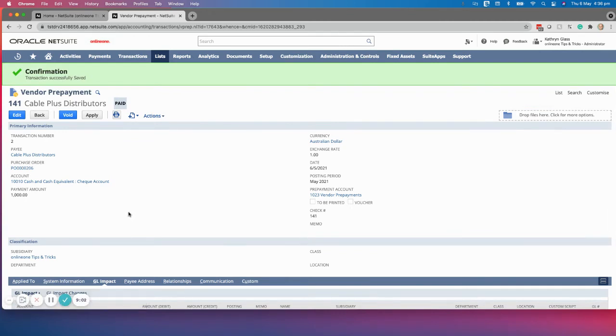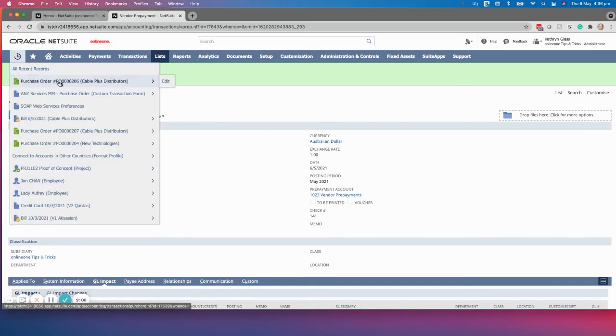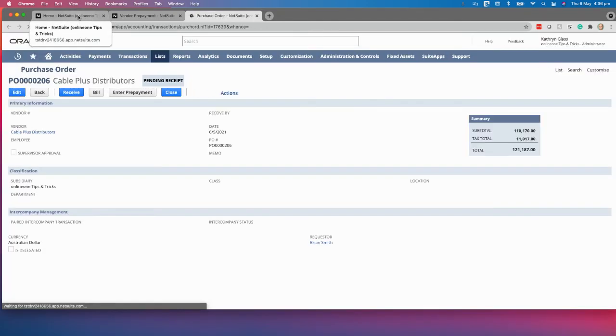When we go back to that supplier and create a bill from that supplier invoice, it is automatically going to apply that prepayment to that bill — or we can manually do that. You'll also notice we can still enter additional prepayments, since the one we created wasn't for the full amount.